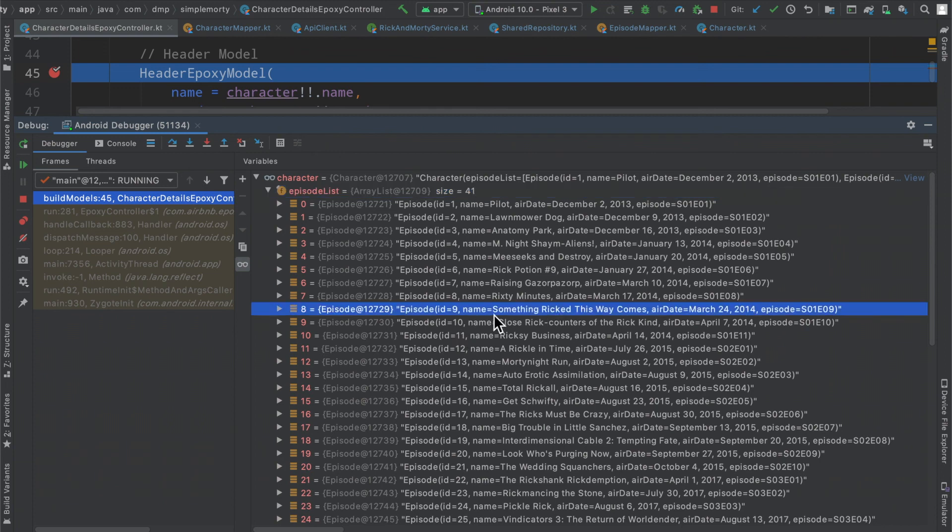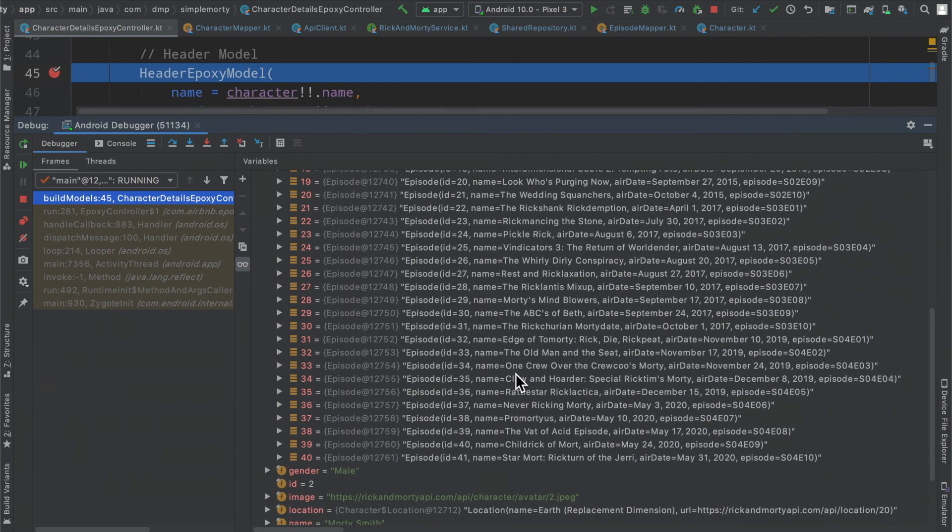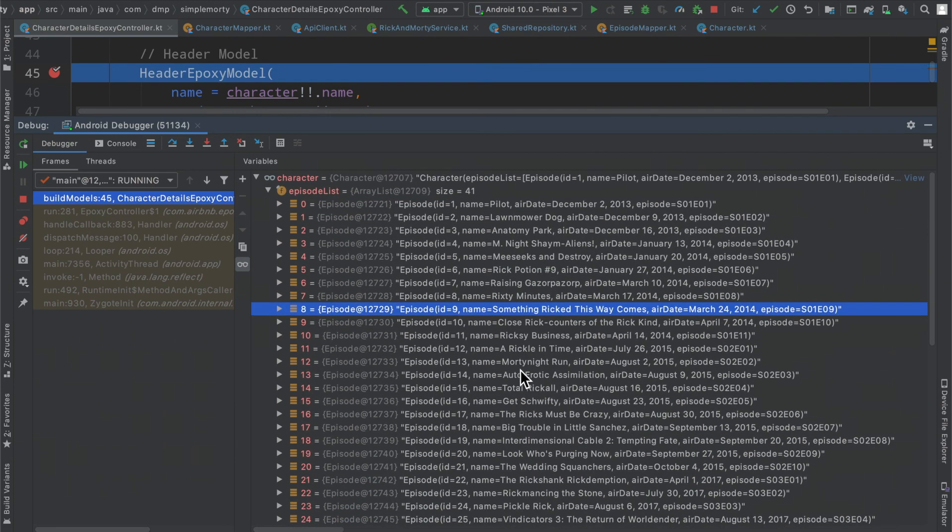Then we can see each episode here mapped with what we've told it to. We can see episode ID 9 aired on March 24th, and that's season 01 episode 09. And we have a whole bunch of this information here available to us.